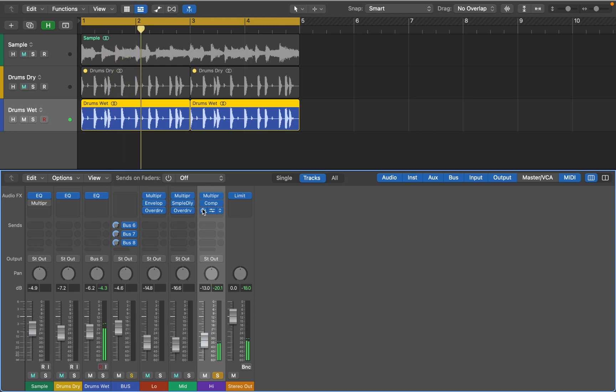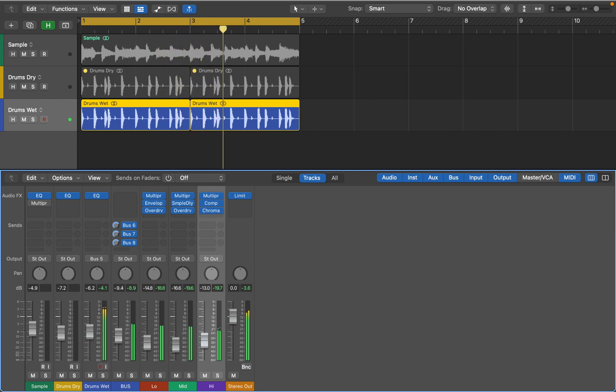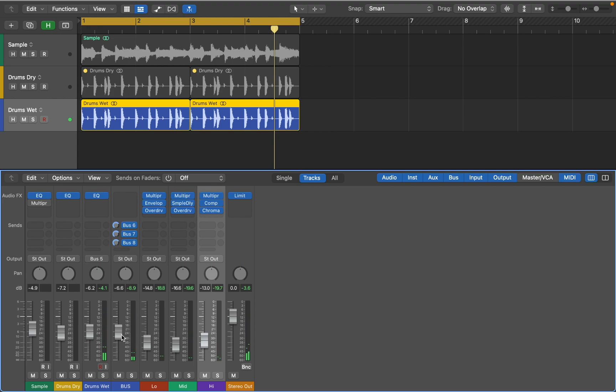Now let's hear how it all comes together, and not just dry signal balance. Sounds great.